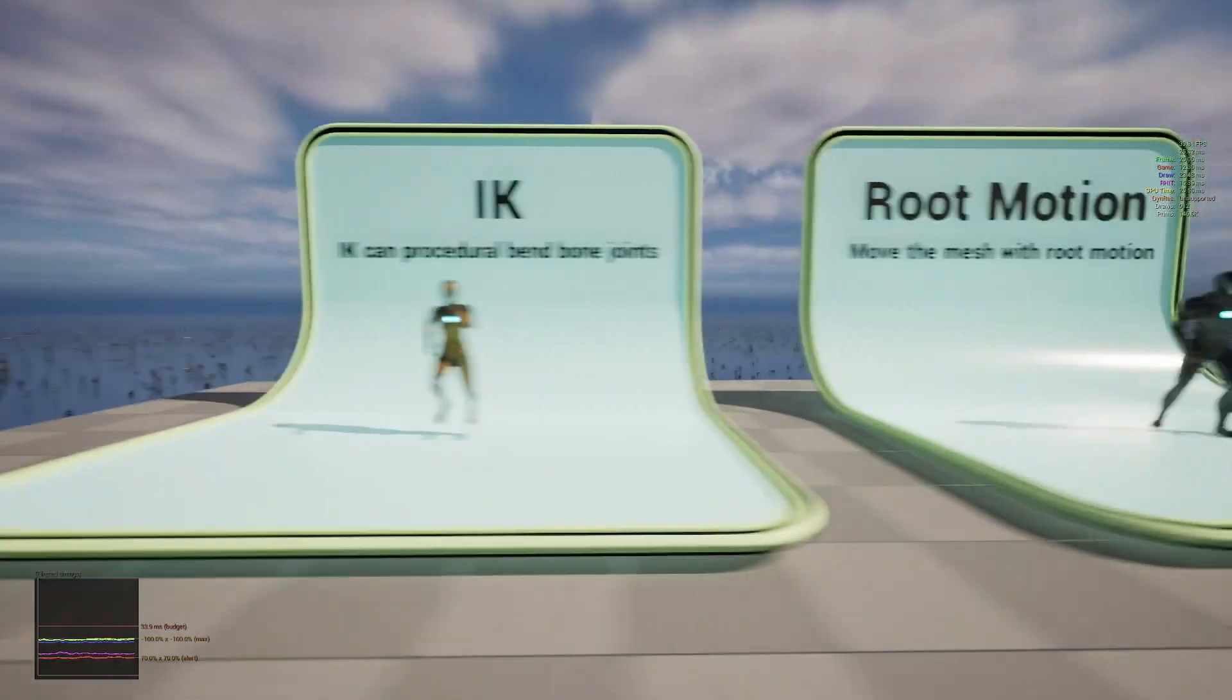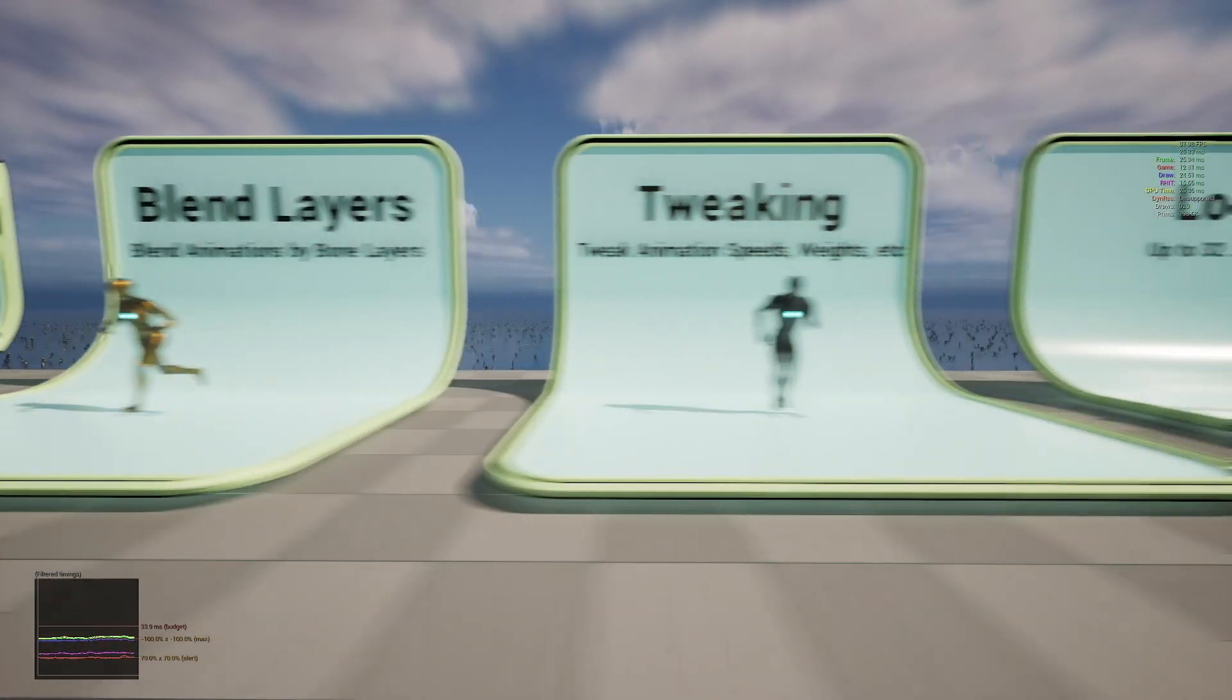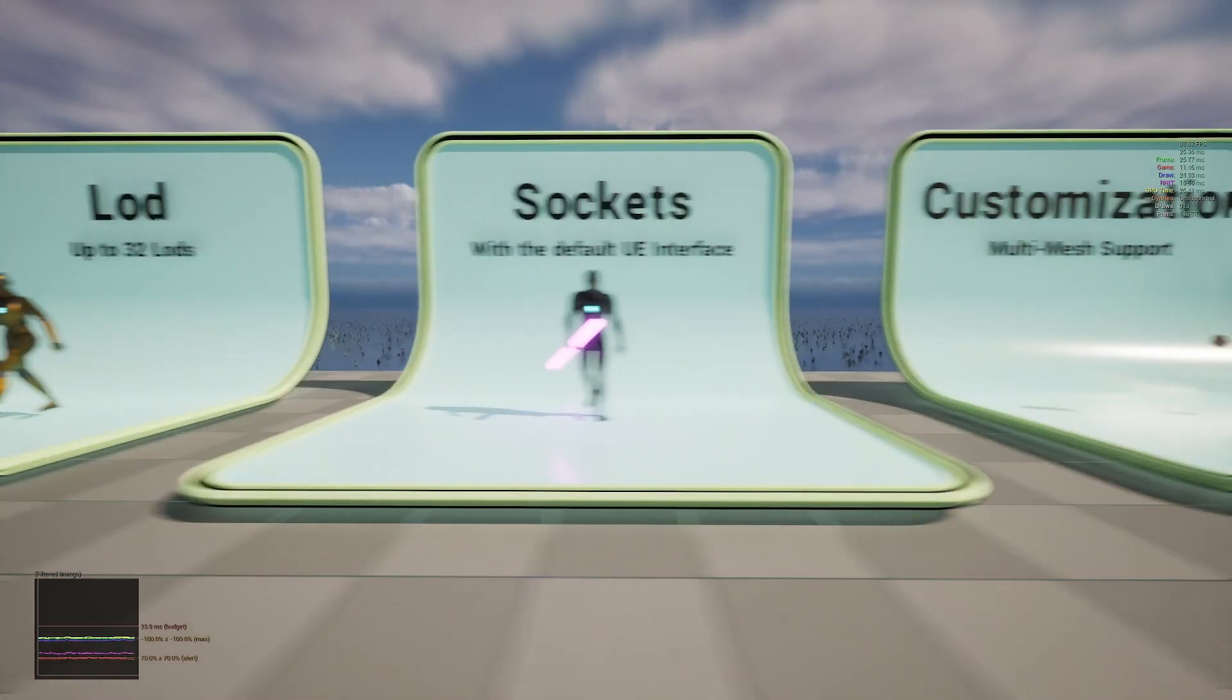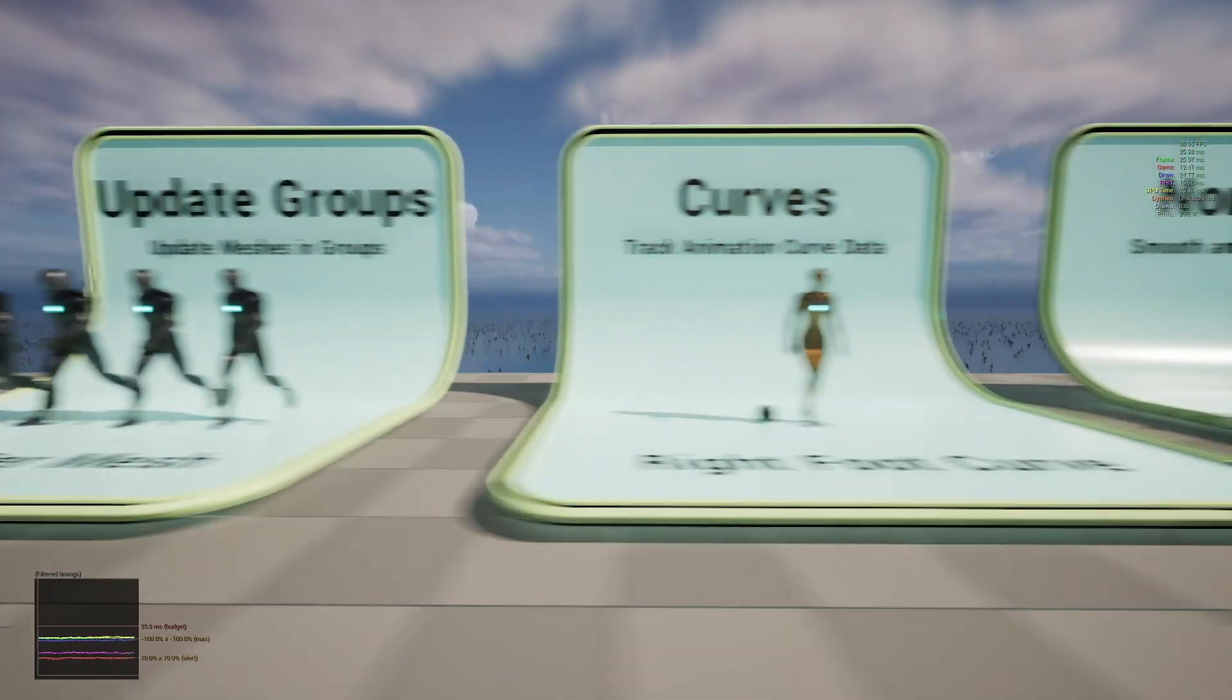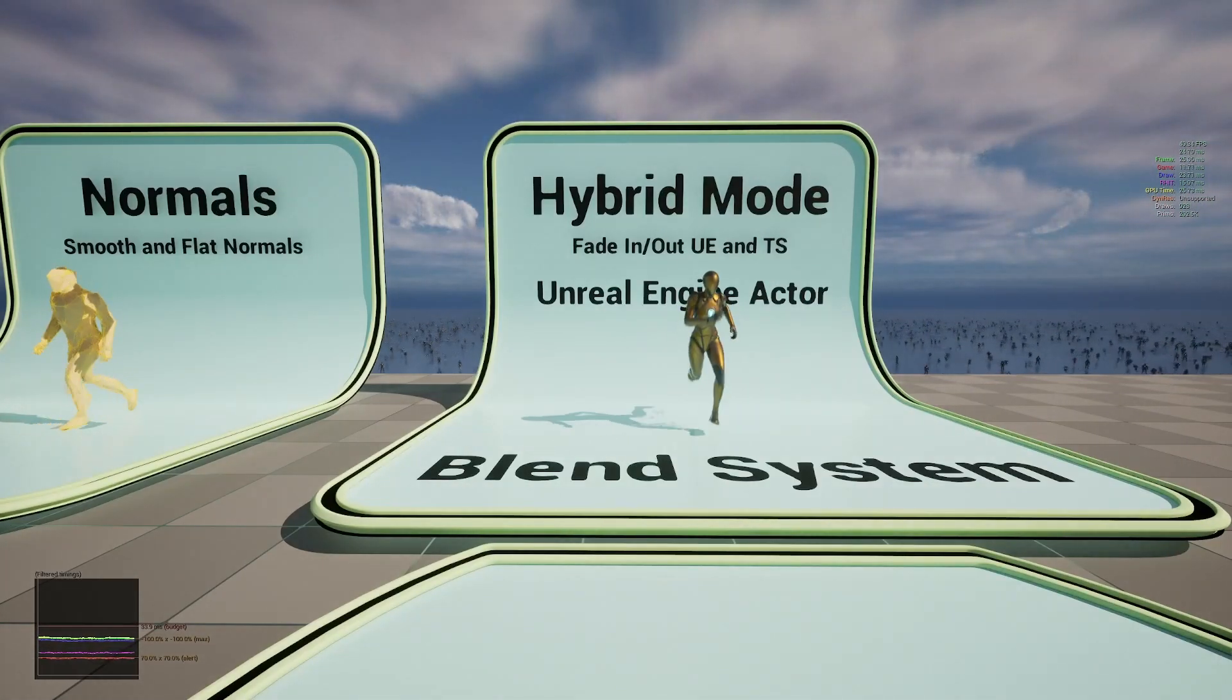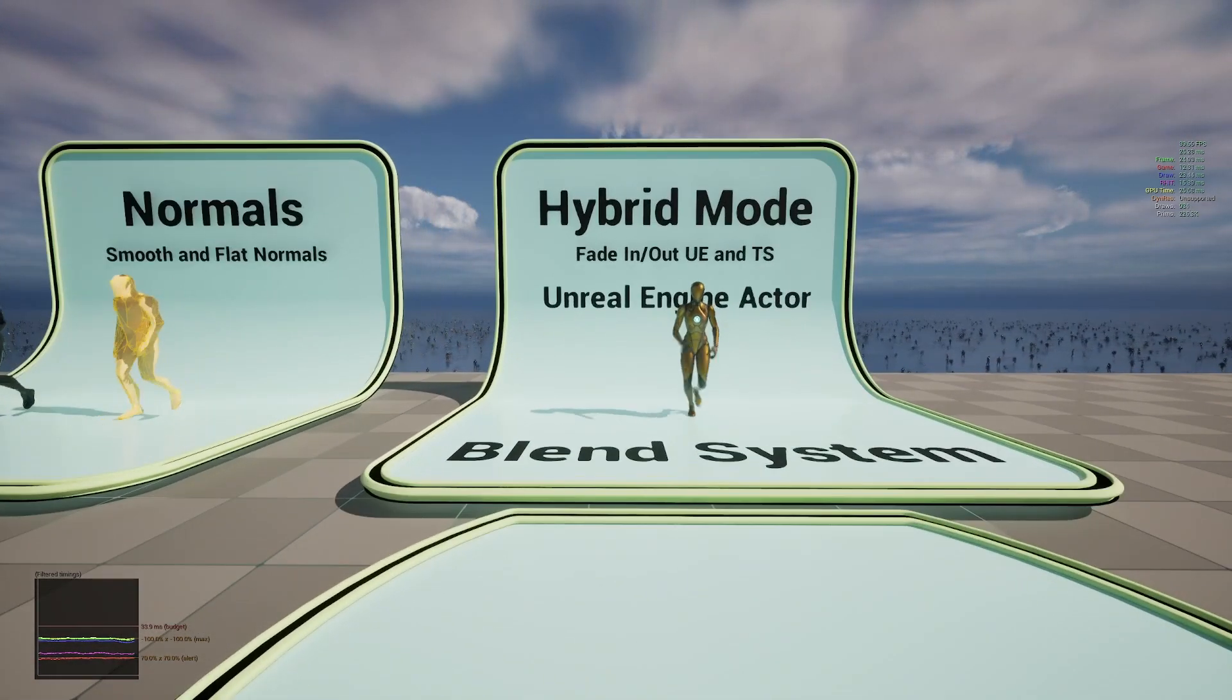Such as IK, root motion, animation blending, animation bone layer blending, the tweaking of animation speeds, weights, and other associated values, level of detail, sockets, multi-mesh support, blend spaces, update groups, tracking of animation curve data, and finally a hybrid mode where an Anim instance driven skeletal mesh can be swapped for a Turbo Sequence mesh when it is a certain distance from the player.